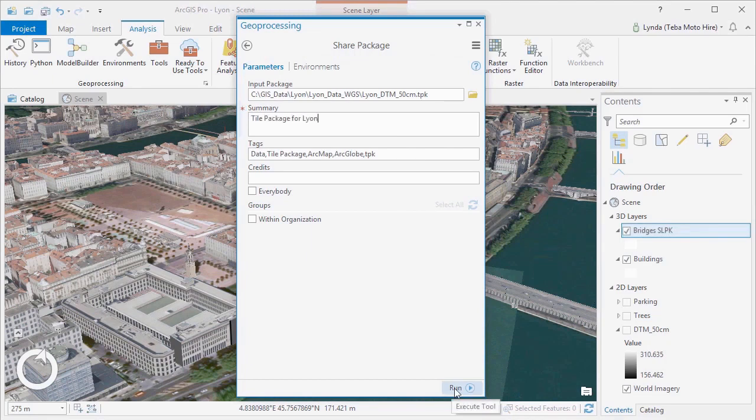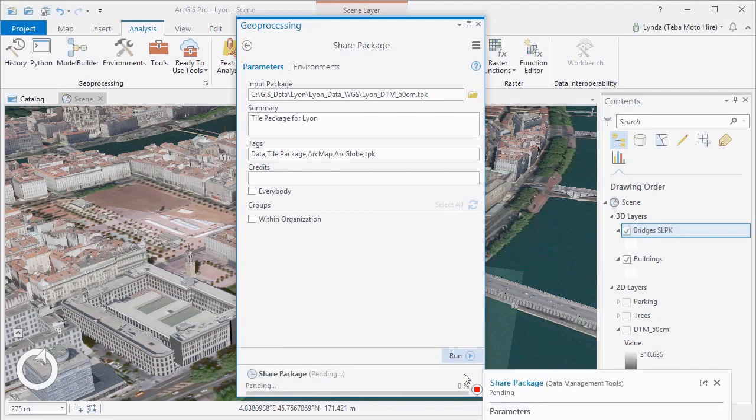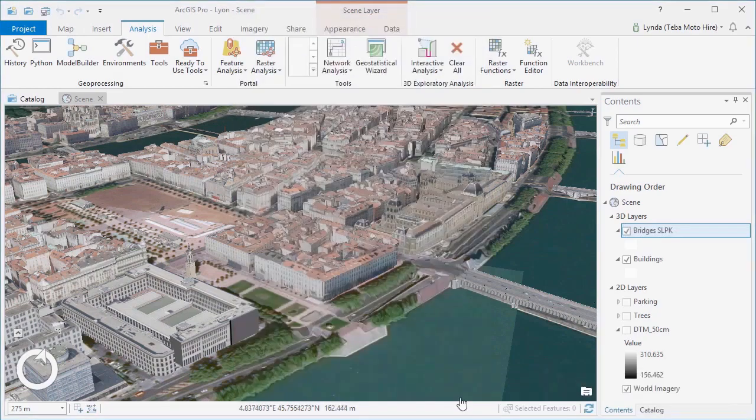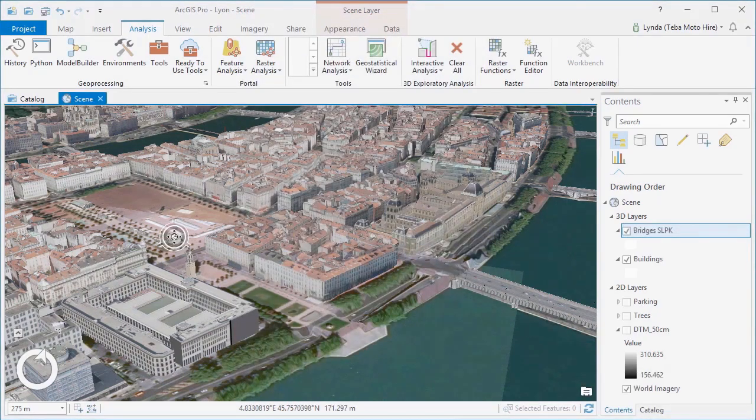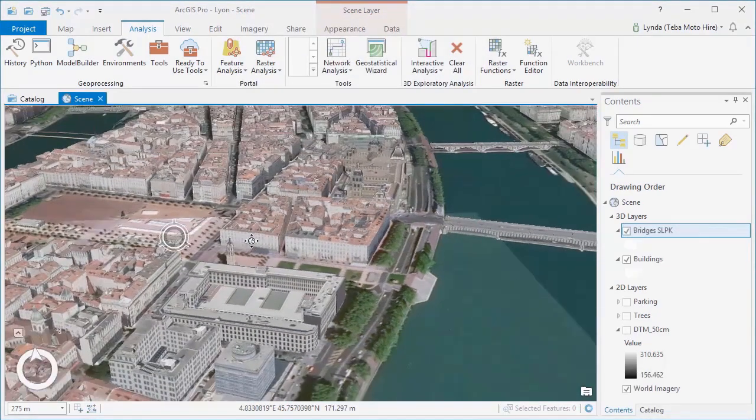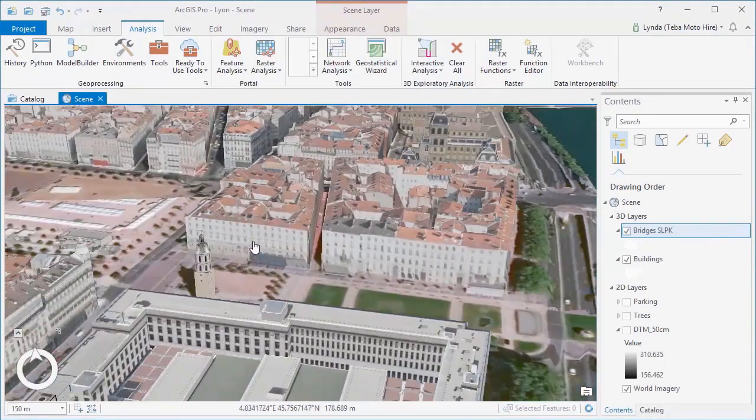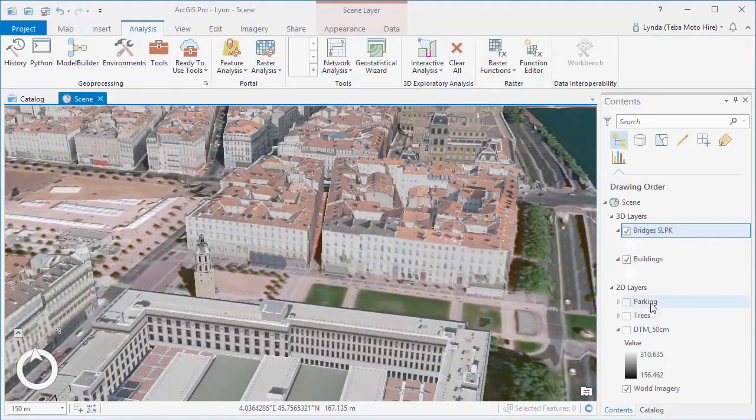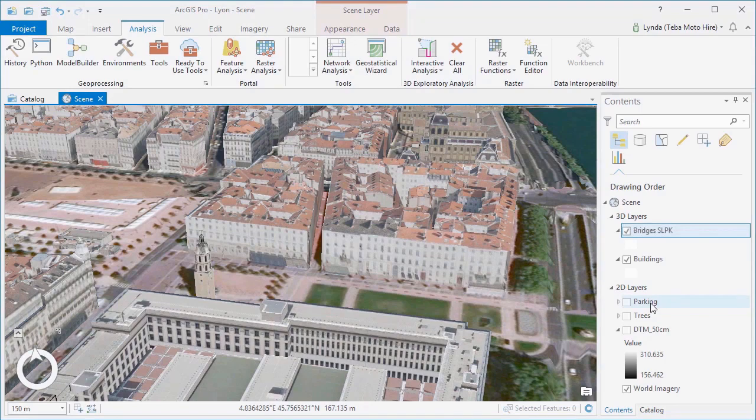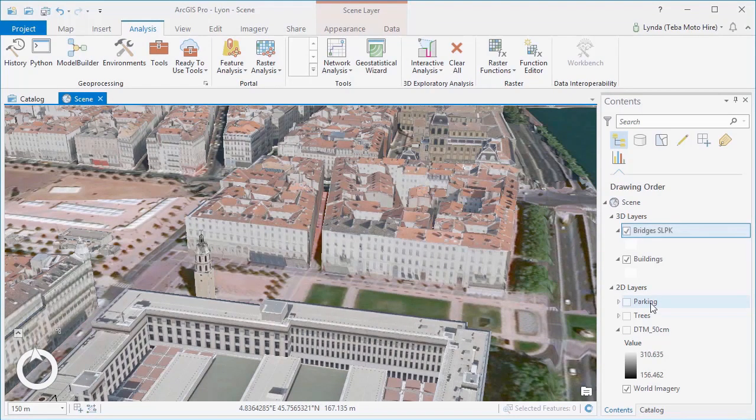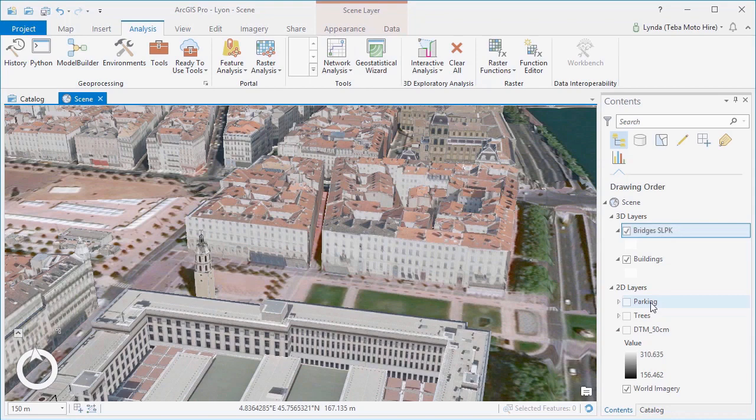This is what we'll do with our parking and tree layers, instead of styling them in 3D in ArcGIS Pro. And now that we've prepared our 3D data, we can use ArcGIS Online to create web scenes and more to meet the needs of our different stakeholders.